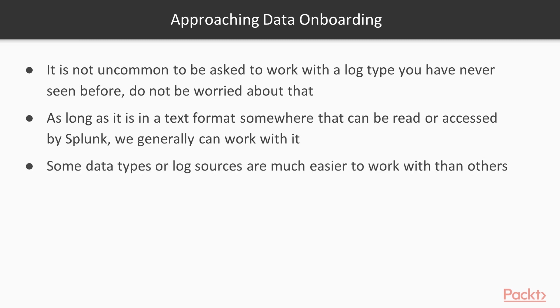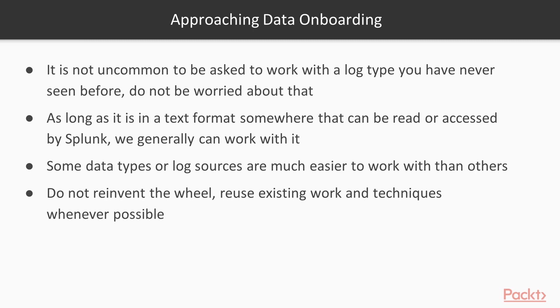Some data sources obviously are easier to work with than others, so keep that in mind that some things are going to onboard really easily and others are going to take some work. But the good thing is there's a lot of log files that exist that other people have worked with, and you can pretty much leverage a lot of the work that's been done and techniques that exist in order to make this easier. So I encourage you, don't reinvent the wheel. Find something that works, modify it as you're needed, and then just go from there.